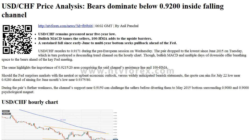Levels: Previous daily high — 0.9228. Previous daily low — 0.9155. Previous weekly high — 0.9410. Previous weekly low — 0.9204. Previous monthly high — 0.9651. Previous monthly low — 0.9376.